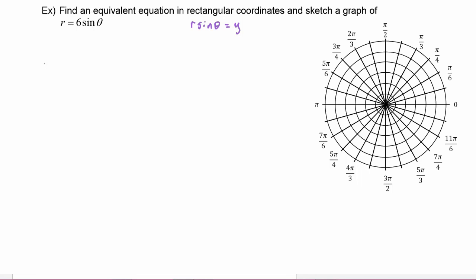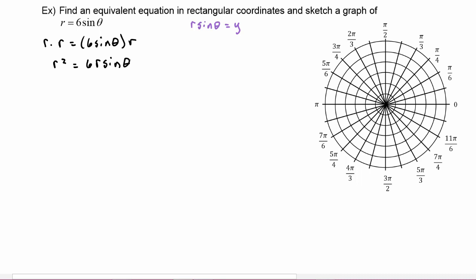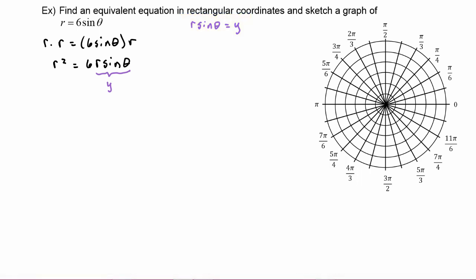Let's take this equation and multiply both sides by r. Then our equation will become r squared is equal to six r sine theta. Now we will be able to do a substitution here where r sine theta gets replaced with y, so the right hand side will become six times y.